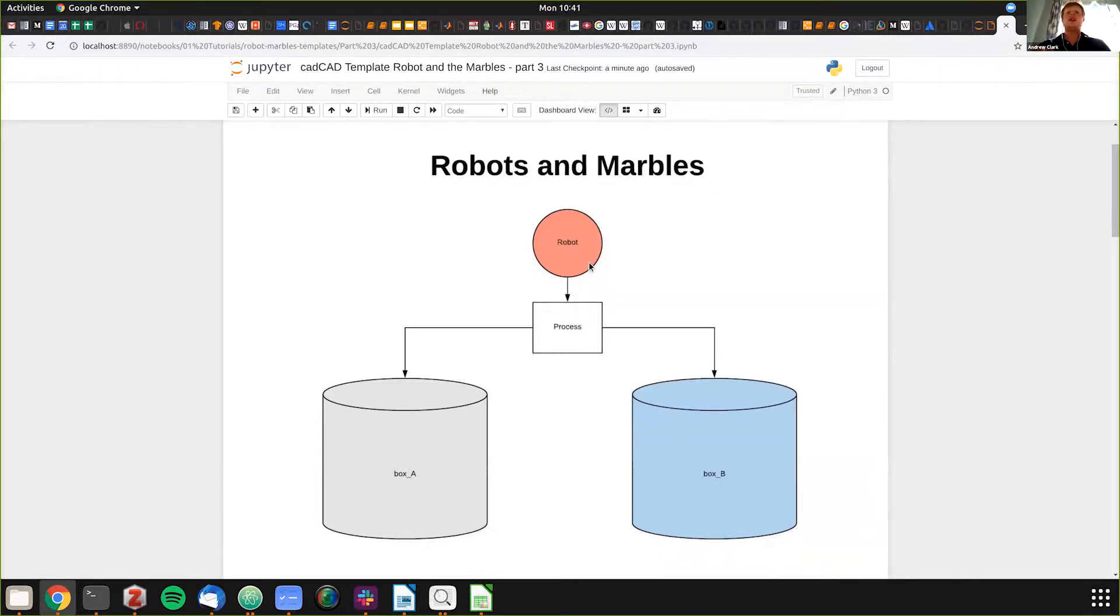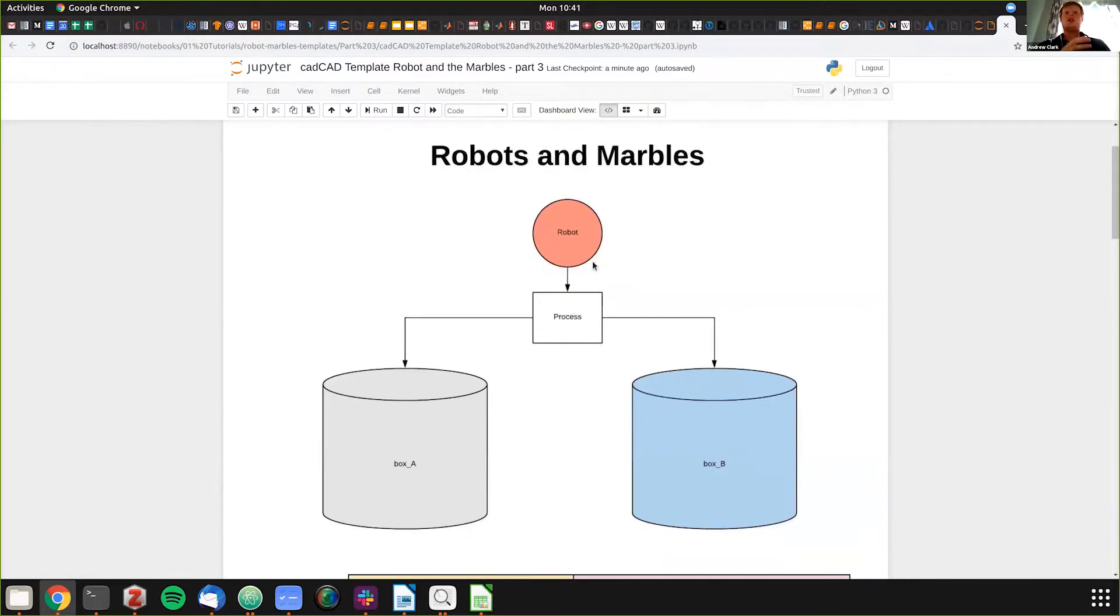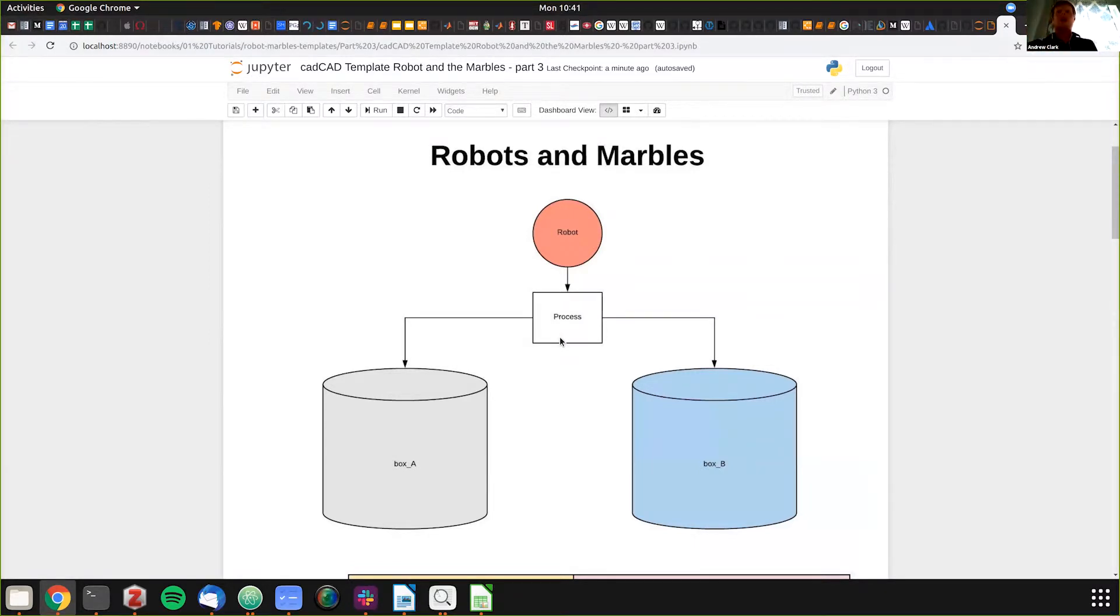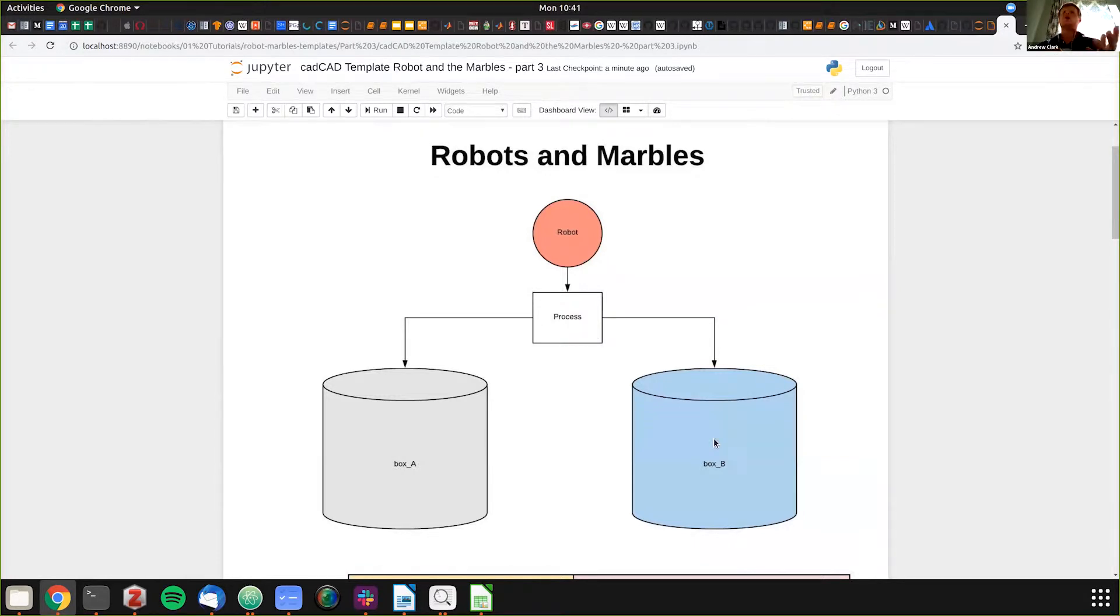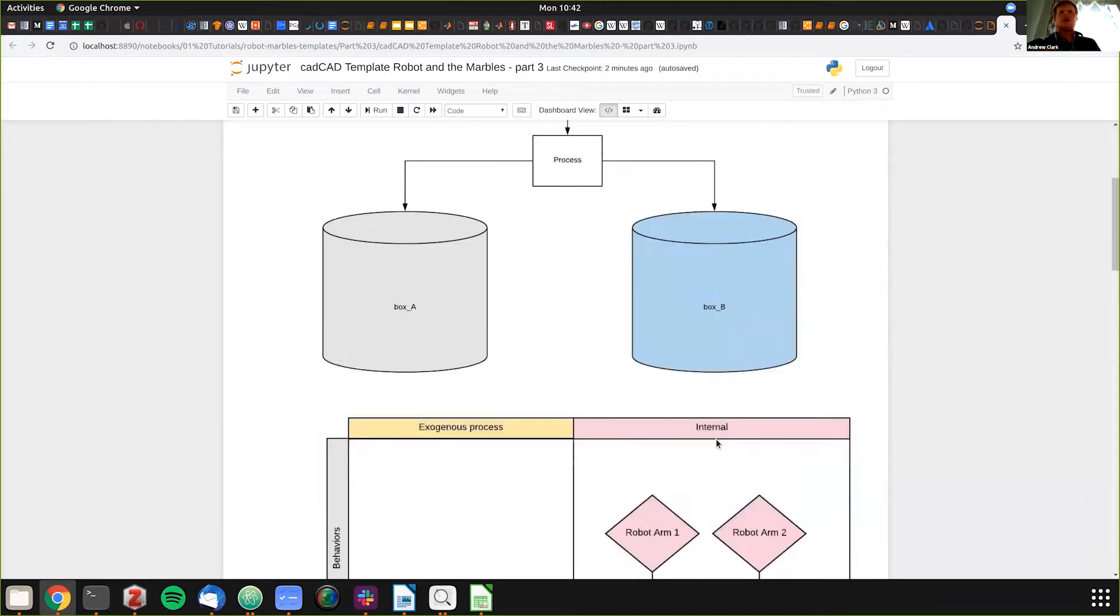A brief recap here: we have the robots and marbles. I do recommend going back if this is your first video to watch parts one and two. This is our overview, our whiteboarded example, where we have a robot, a process, and boxes of marbles - box A and box B. The robot is trying to make the boxes have the same amount of marbles in them.